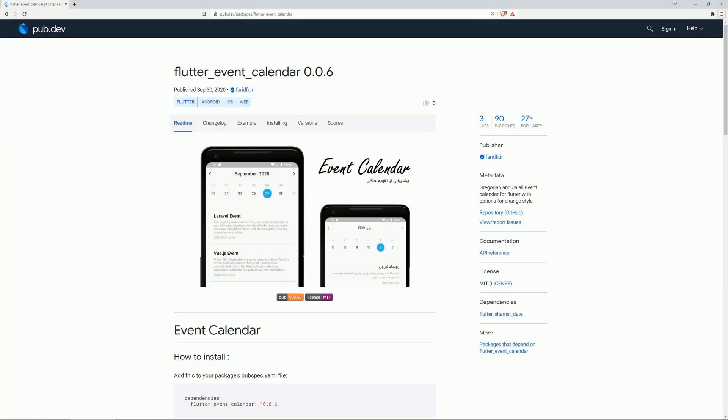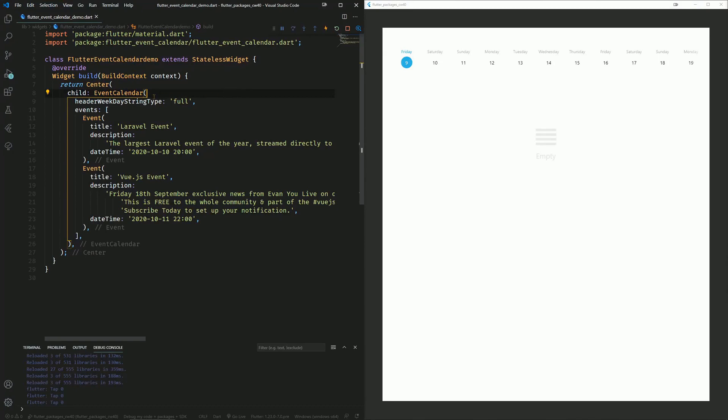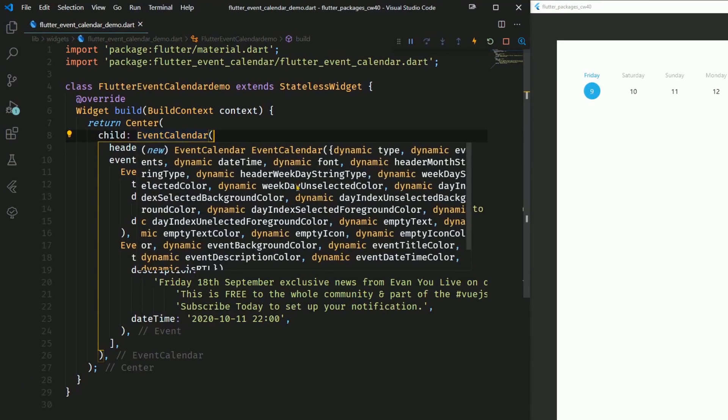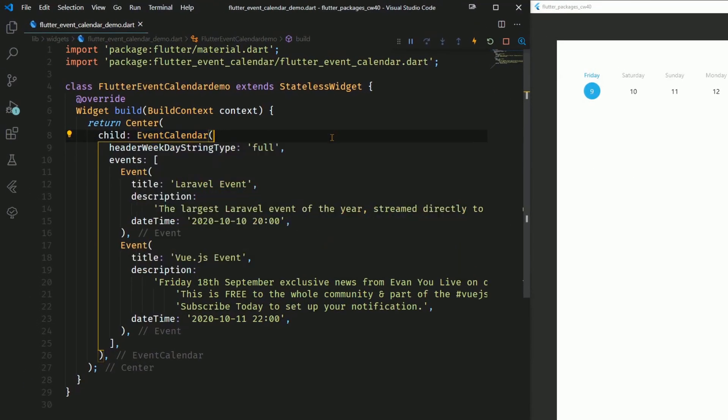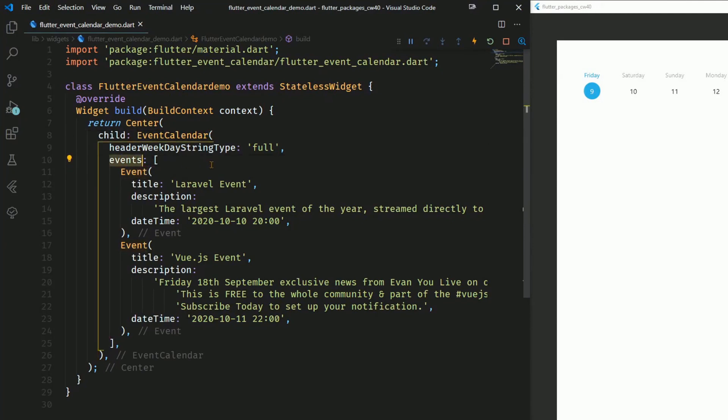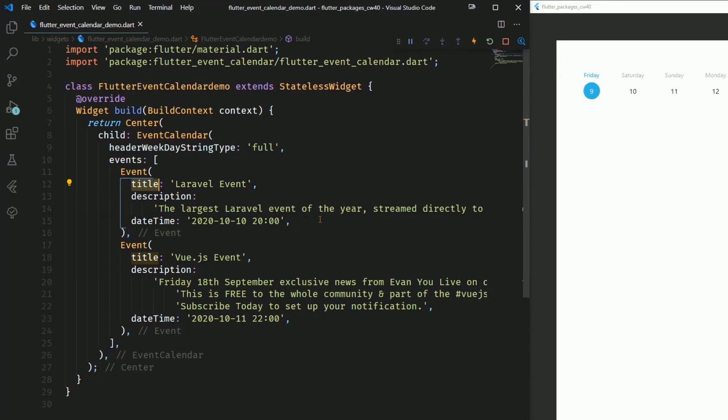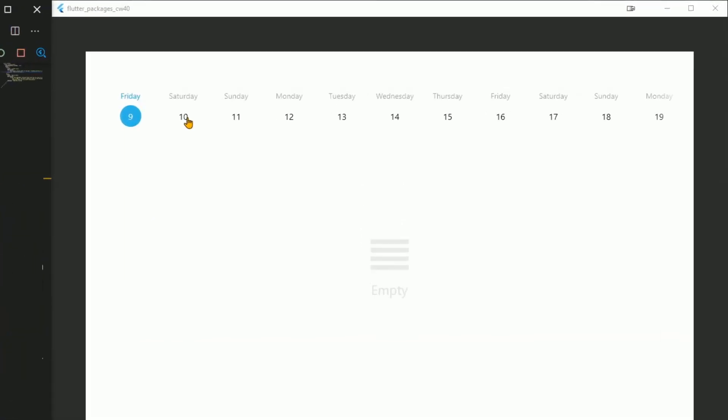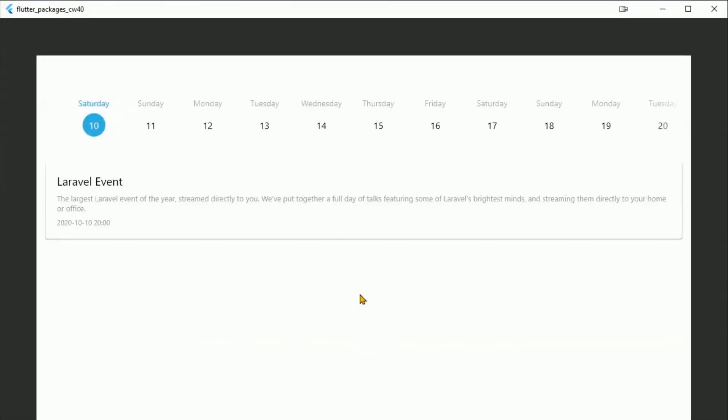On number 10 is Flutter event calendar, which is described as a Gregorian and Jellali event calendar for Flutter with options for changing the style. You get an event calendar widget, which has a lot of attributes. Events are added as a list of event objects to the events attribute and they have for example a title, description and date time and on the right side here you can see how this looks like.